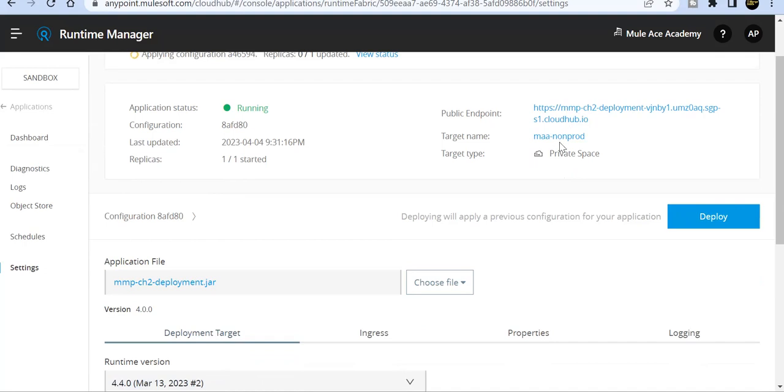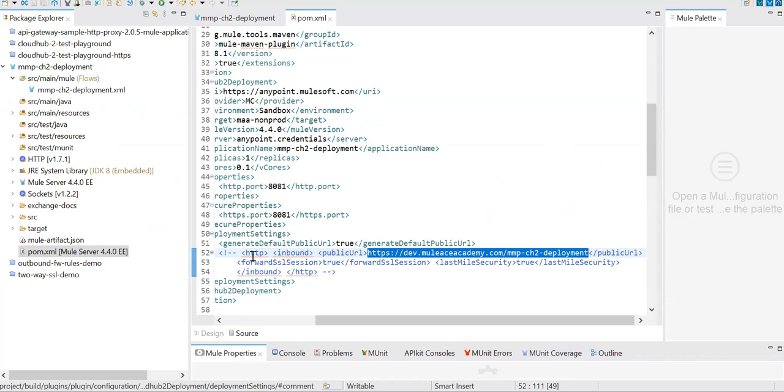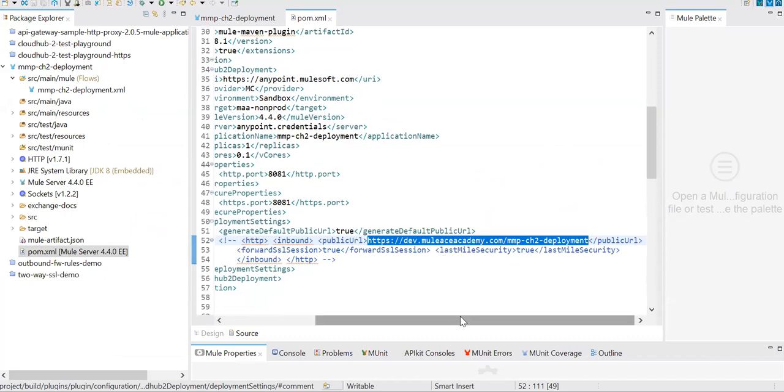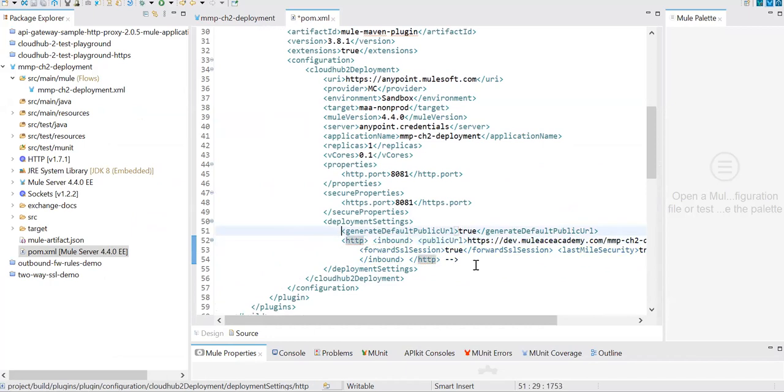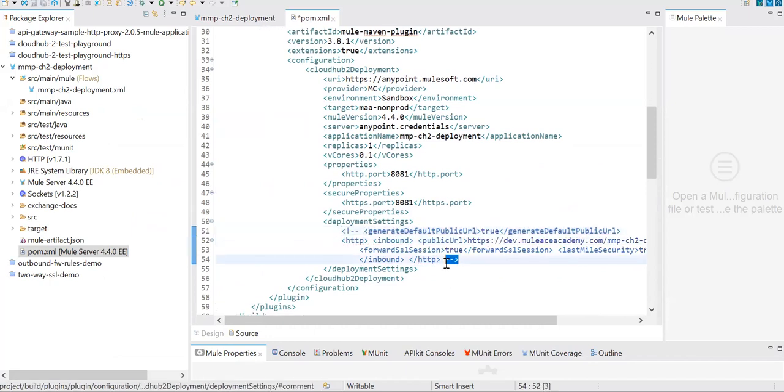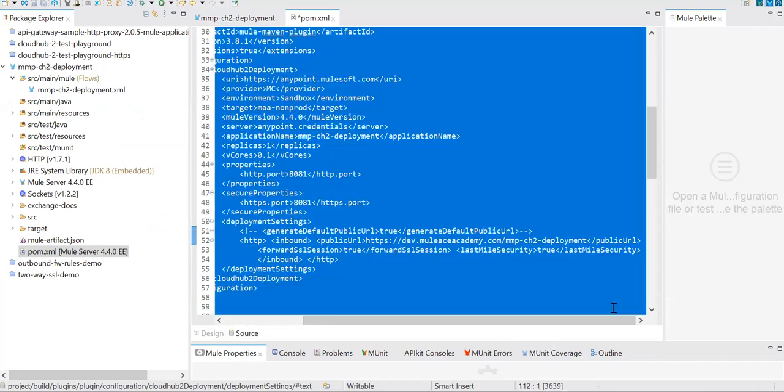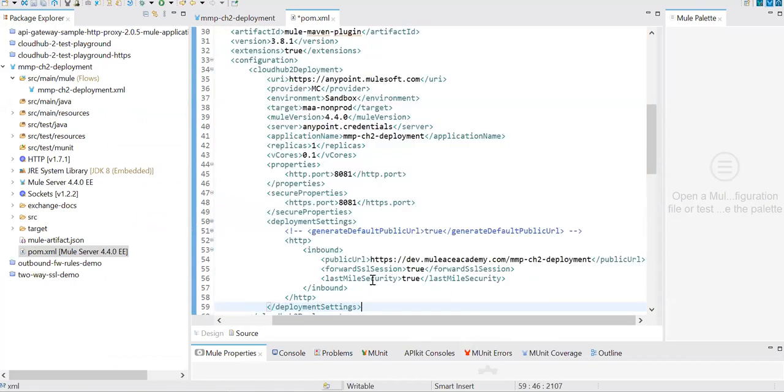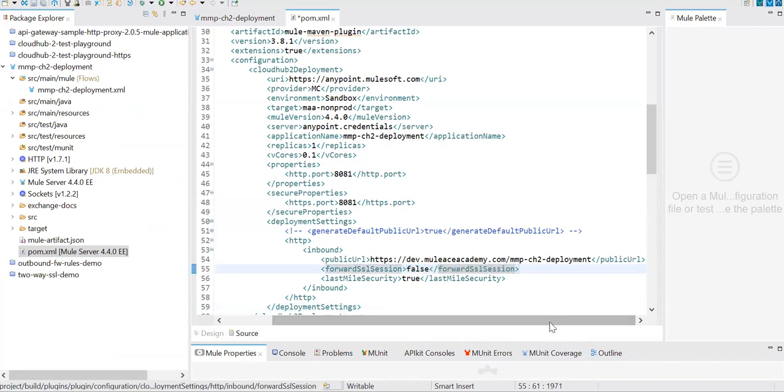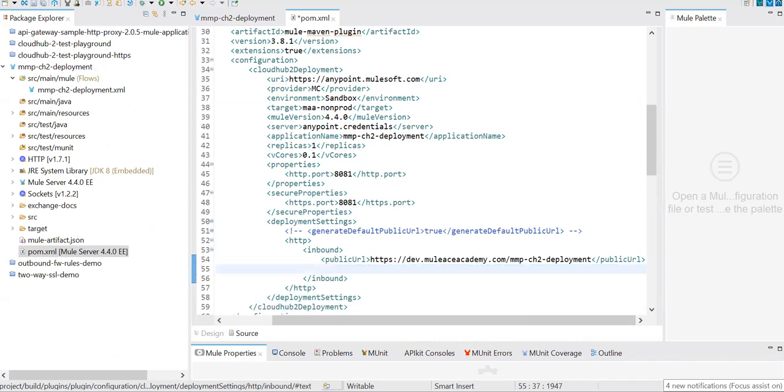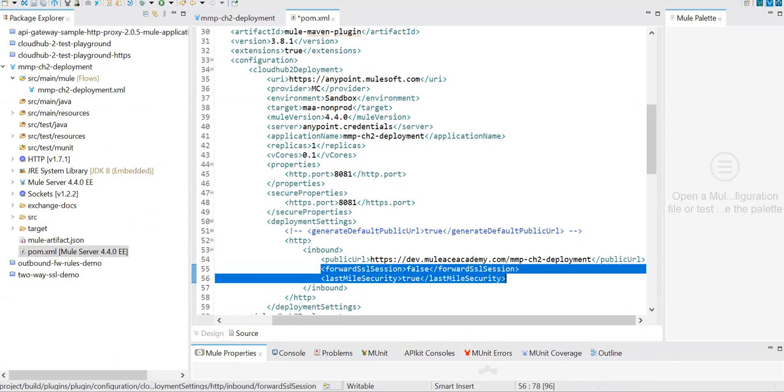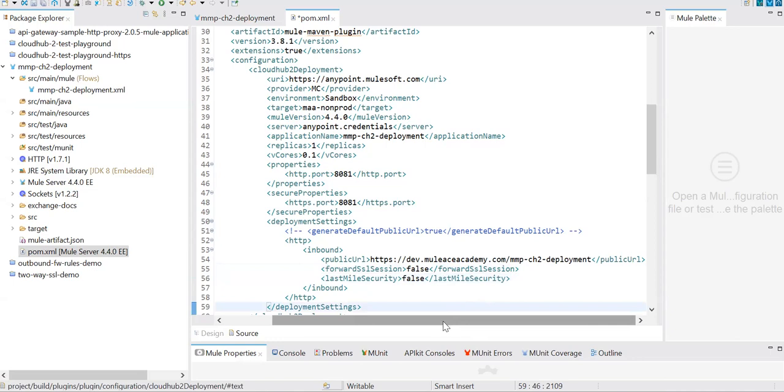Hope that is clear. The first step, we had not configured anything and we didn't see any public endpoint. Now it's showing the default public URL. Now let's say I don't want this default public URL. I'll go ahead and configure my own URL. I don't want to forward SSL, so I'll say false, and I will save.